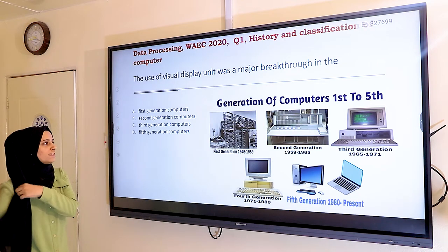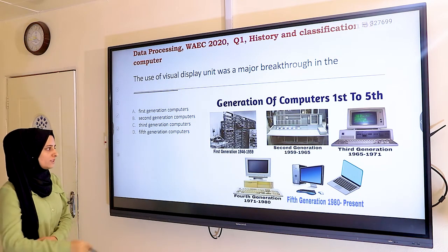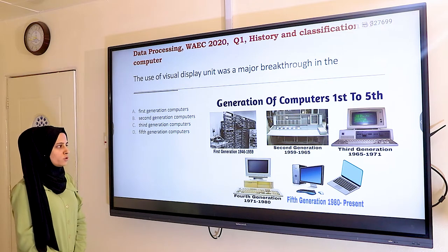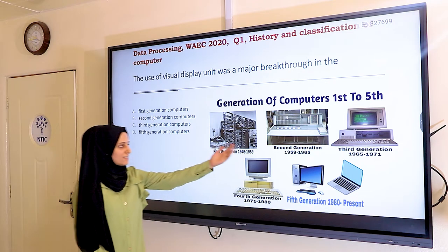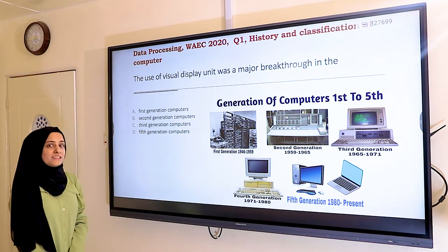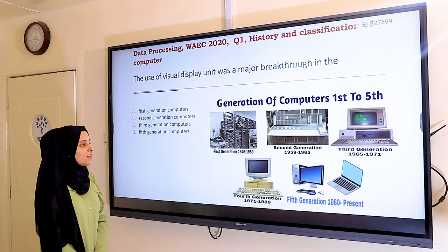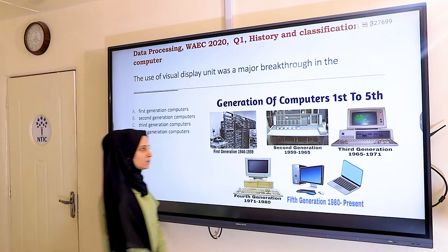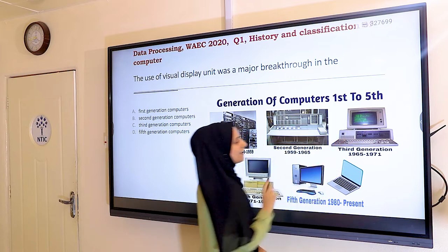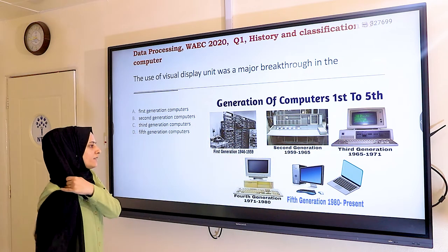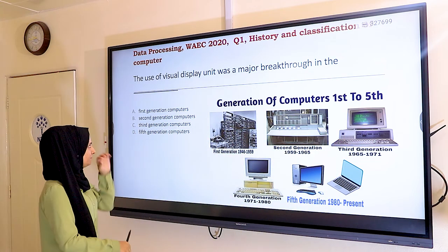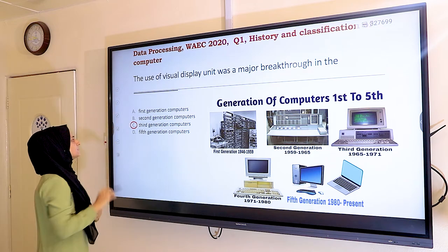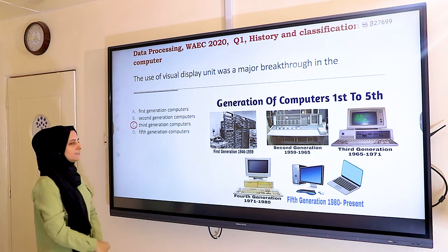Let's look at the generations of computers. In the first generation, computers depended on vacuum tubes. In the second generation, they depended on transistors. In the third generation, they added the visual display. So the answer is C — the third generation of computers.